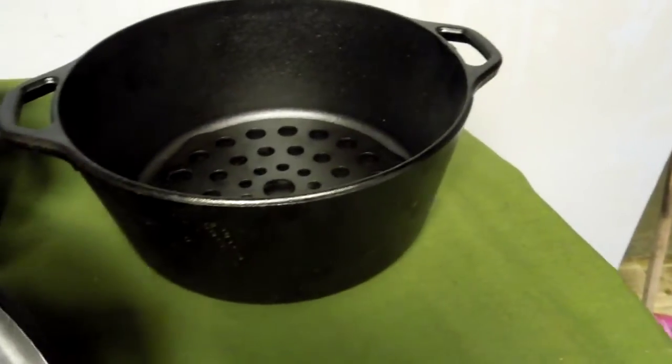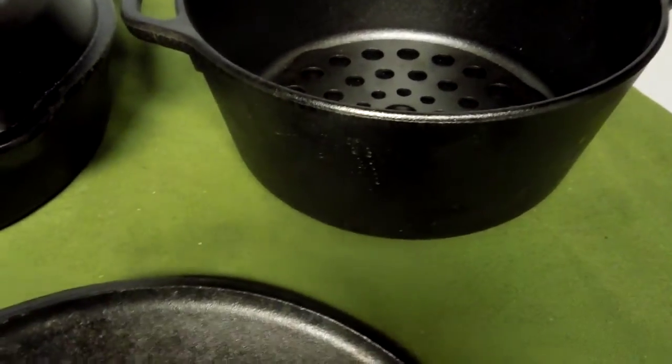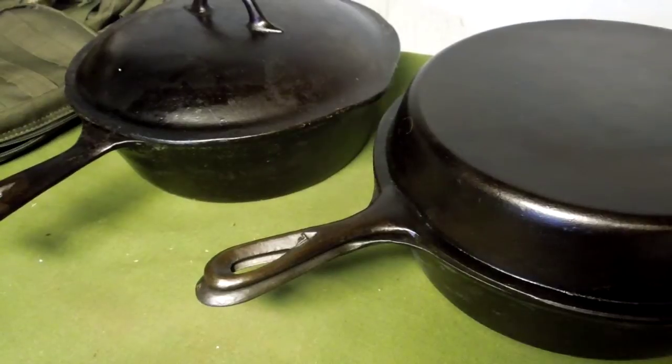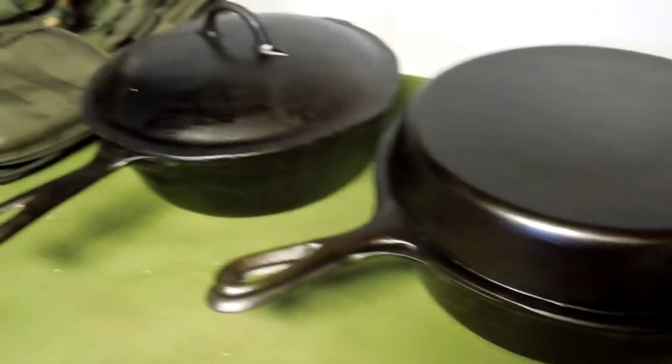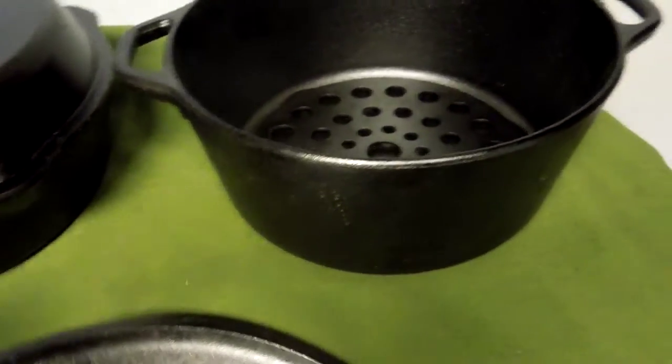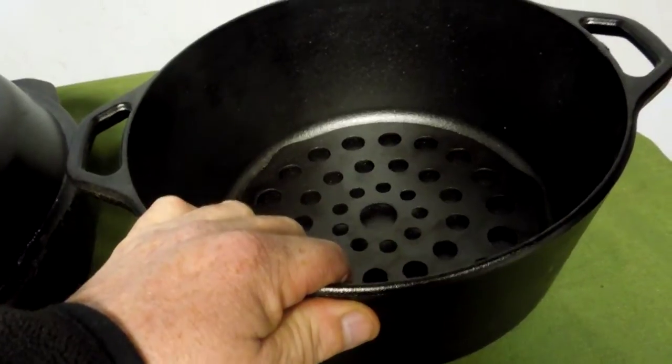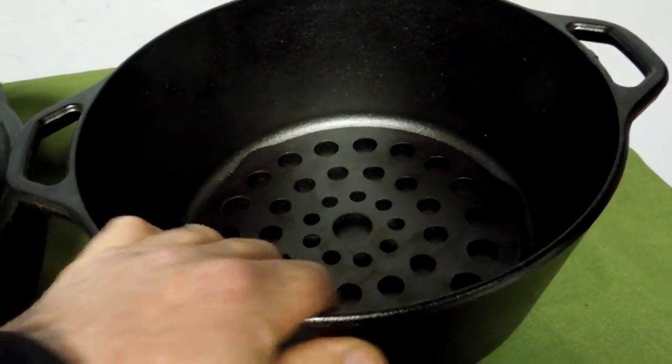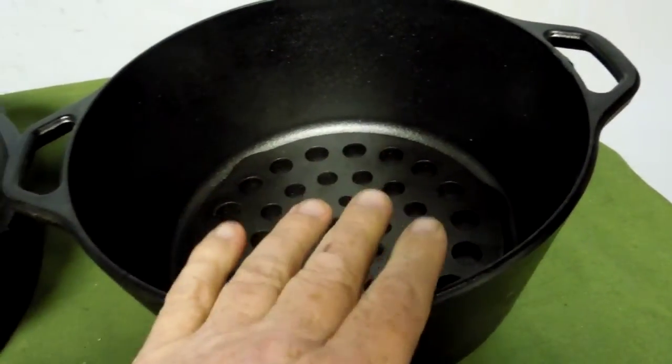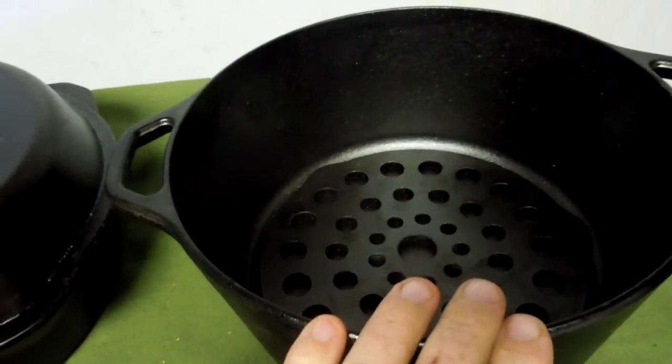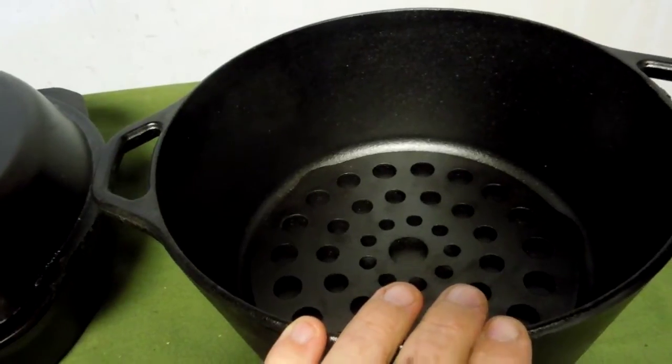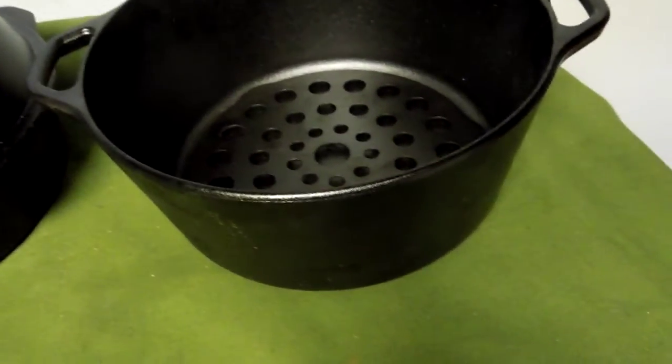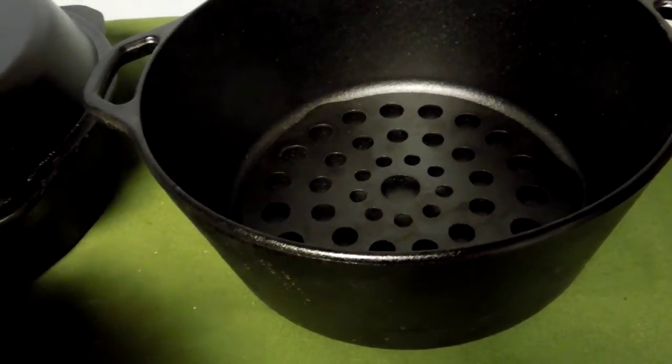This is a much heavier pan. Actually this pan weighs as much as both of these put together. But the thicker iron will take longer for the heat to move through the metal. But because it is thicker iron, it will hold on to heat longer. So heat retention, you can use that to your advantage.